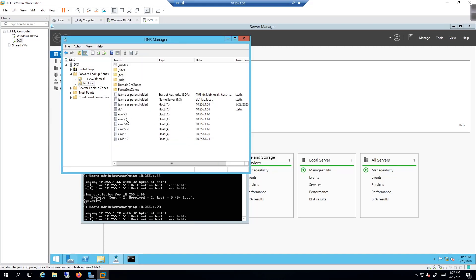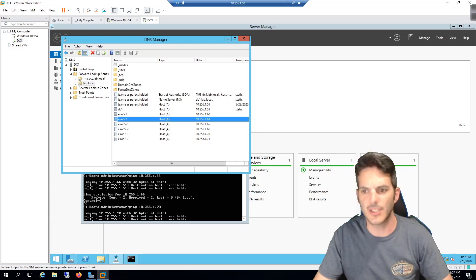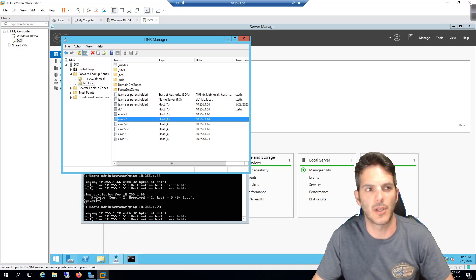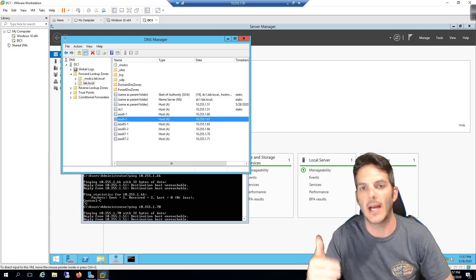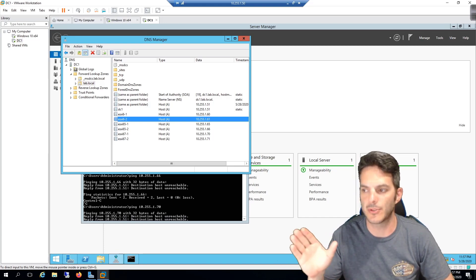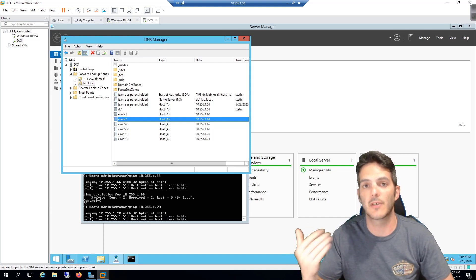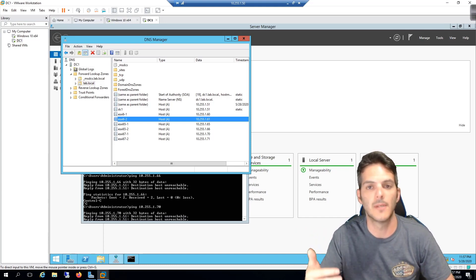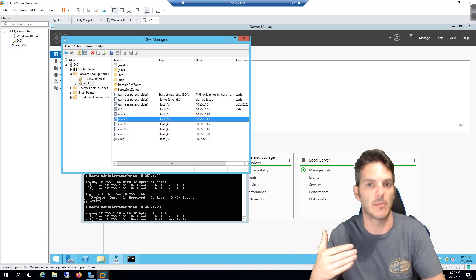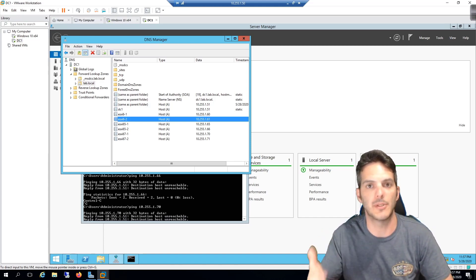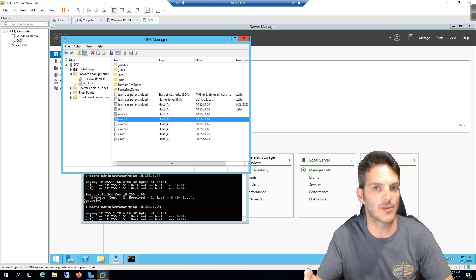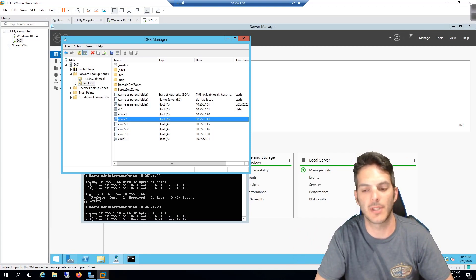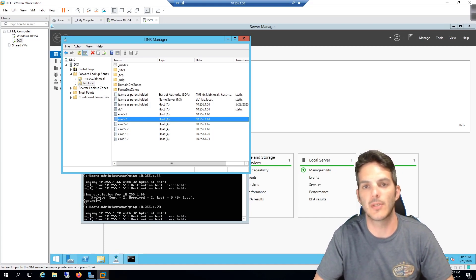All six DNS entries are now added: 6.0-1, 6.0-2, 6.5-1, 6.5-2, 6.7-1, and 6.7-2. We're done with DNS. When we go in to add our ESXi servers, we'll point them to this DNS server and configure their entries as we build them — that gives us the ability to connect to them by DNS name from our Windows 10 admin PC rather than just by IP. Thanks for stopping by and we'll catch you in the next video.